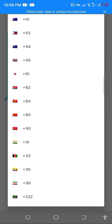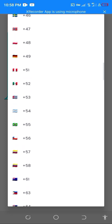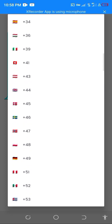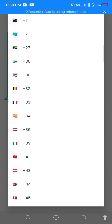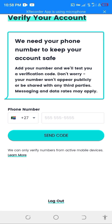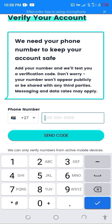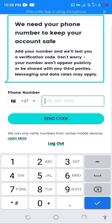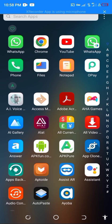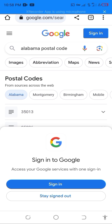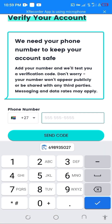This number must be valid. If you want to get a valid number, the link is in the description below this video, or you can contact me. I will go ahead and get a valid number for the purpose of this video. I just got a valid number that I want to use, then you send the code.